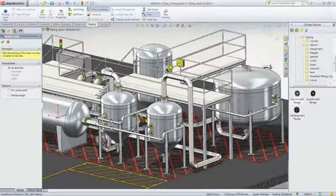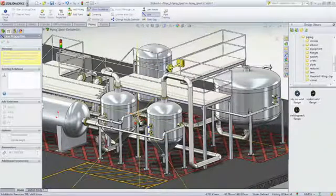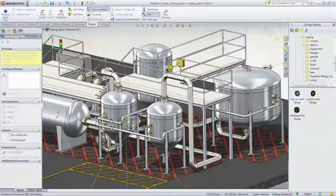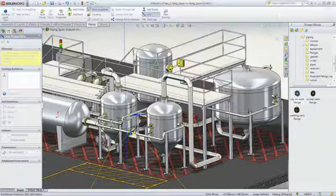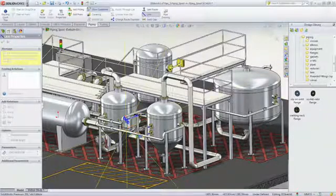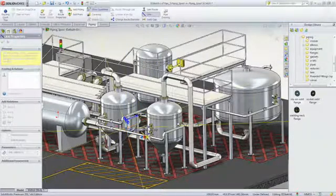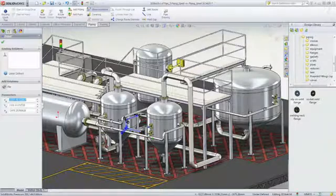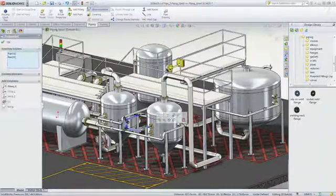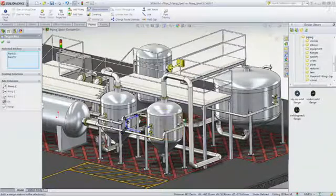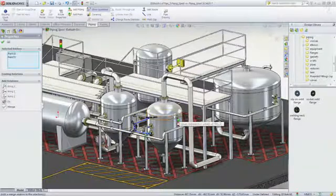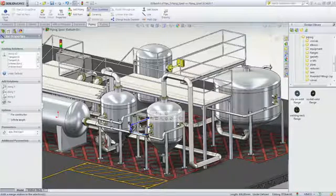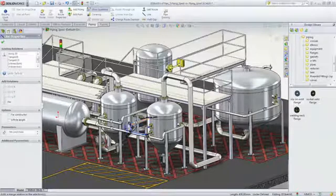You can draw in any direction to define the pipes and connect the equipment. As you sketch, SolidWorks automatically adds elbows and creates the pipes based on the information provided. So it's really fast and easy to run pipes and tubes within your design.